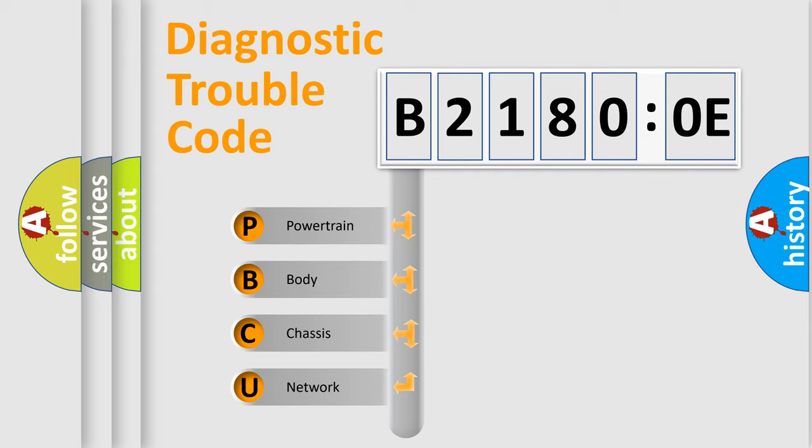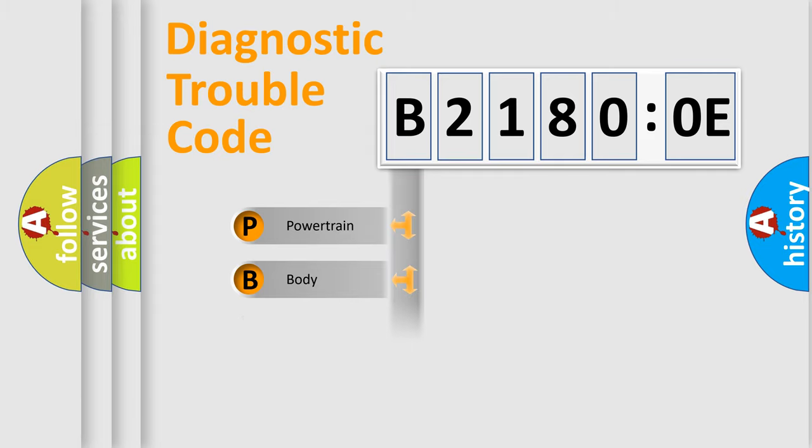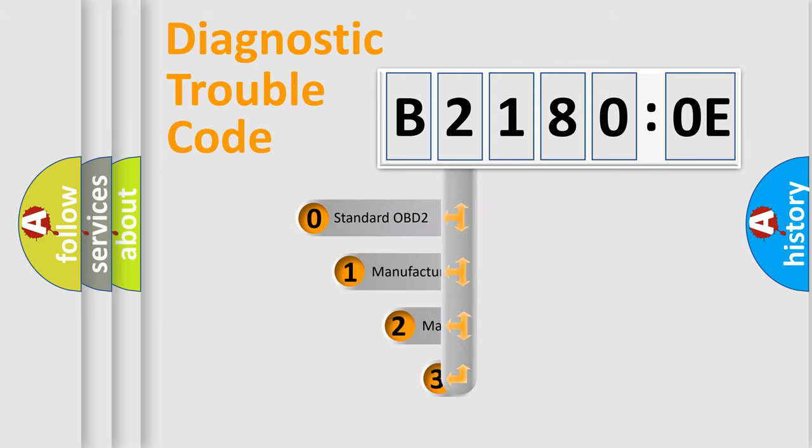We divide the electric system of automobile into four basic units: Powertrain, Body, Chassis, Network. This distribution is defined in the first character code.